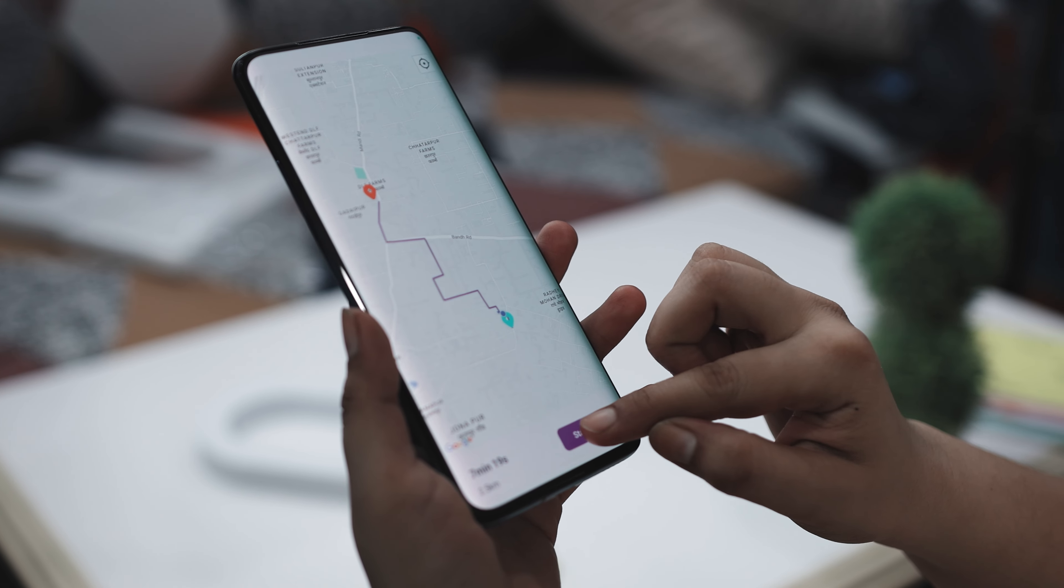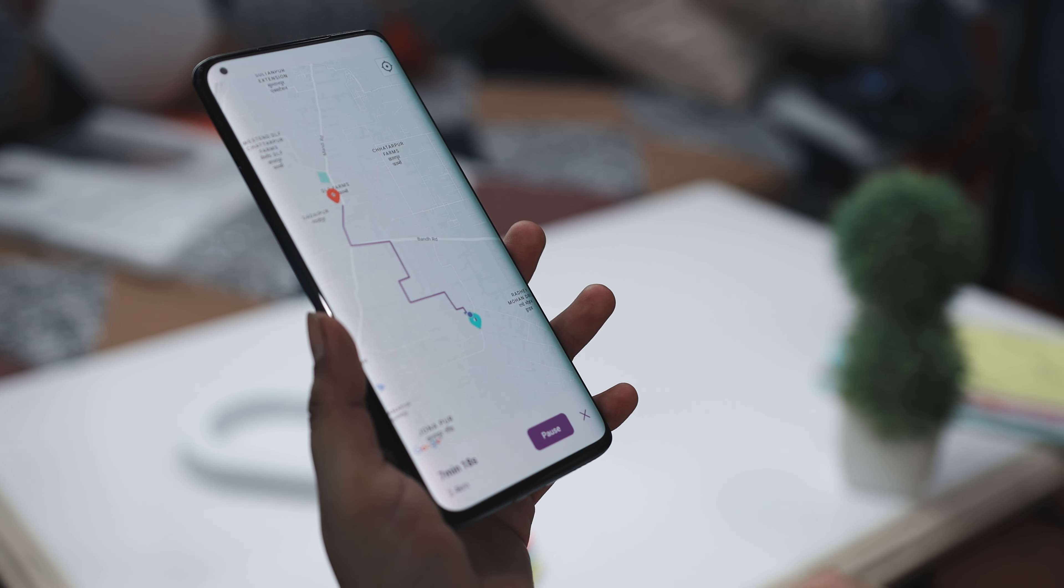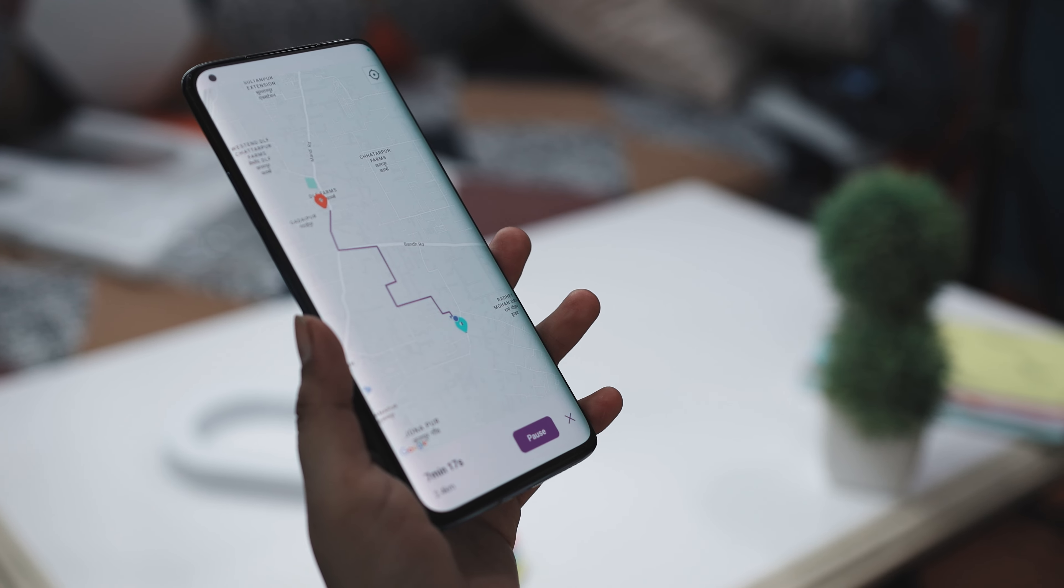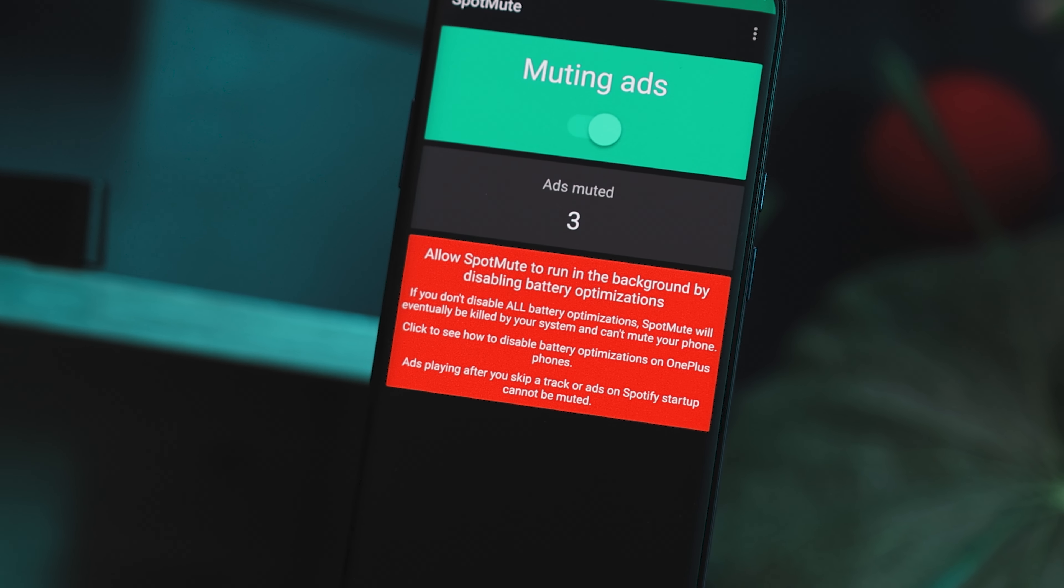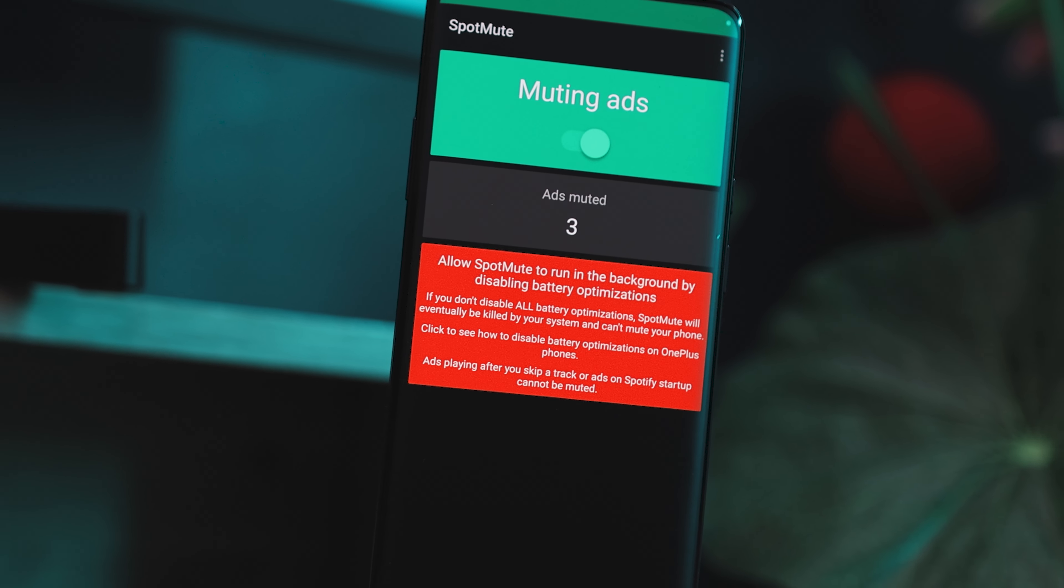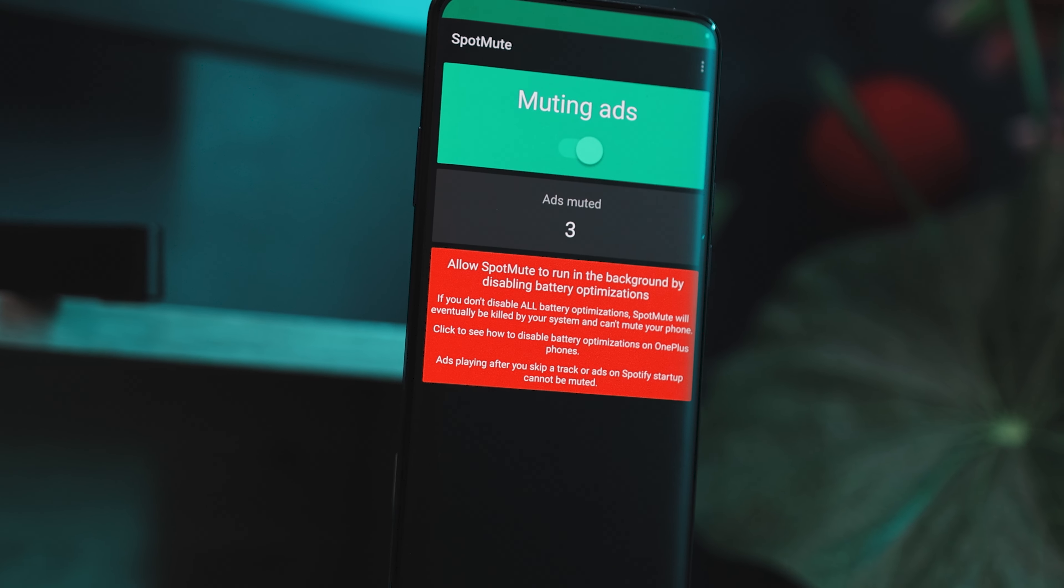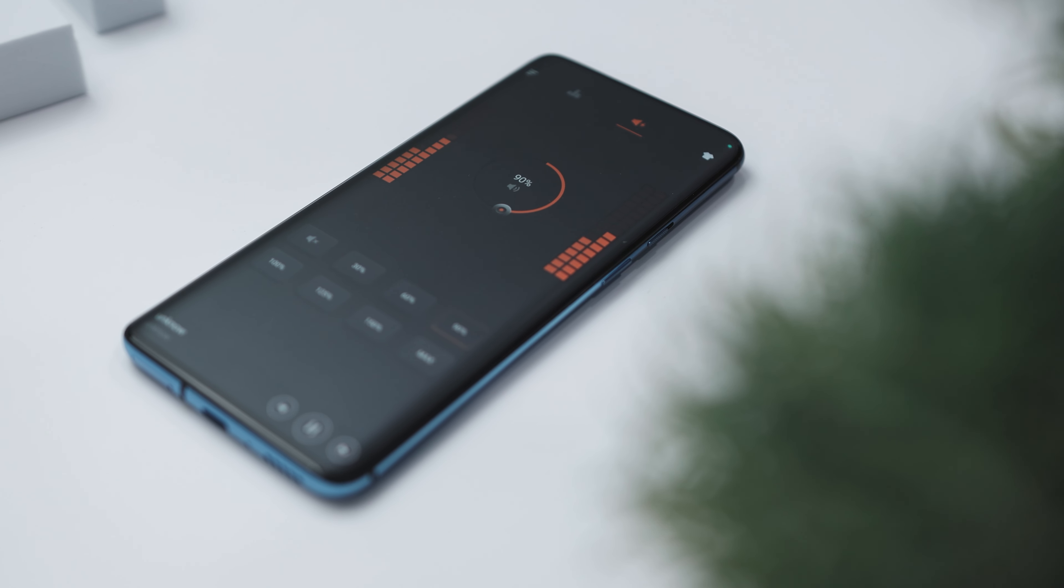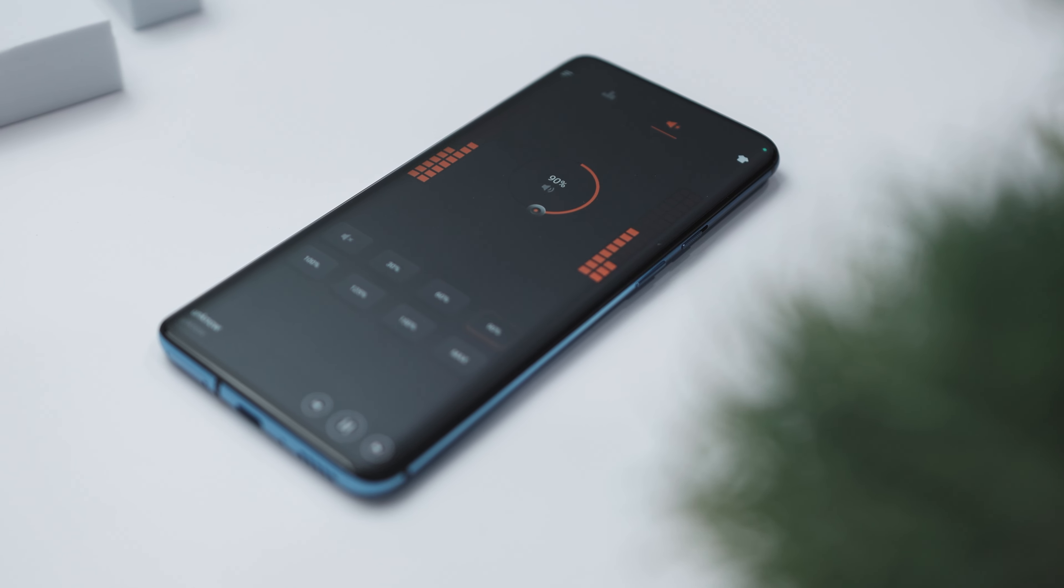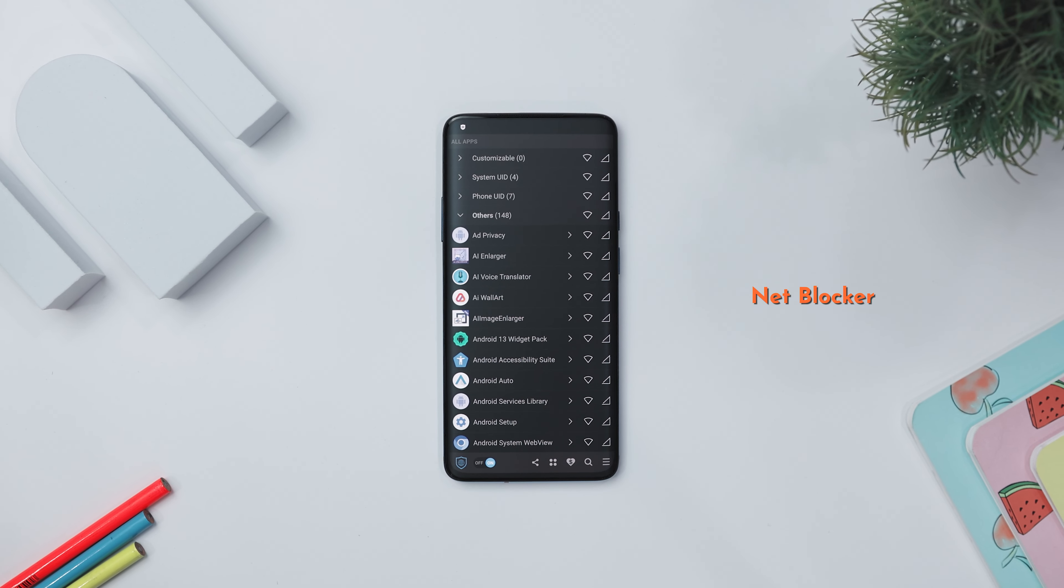Perfect for when you need to be somewhere you're not. And for all the music lovers out there, we've got an amazing app that can automatically mute the volume every time a Spotify ad plays. So without any further ado, let's get straight into the video.